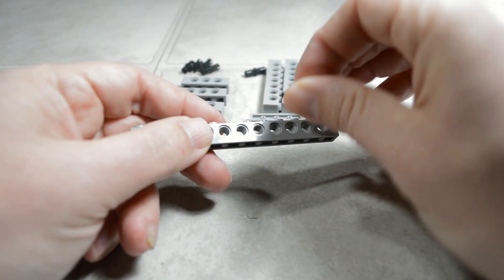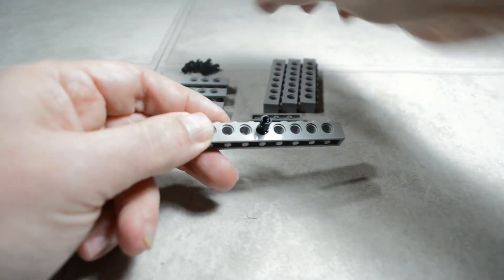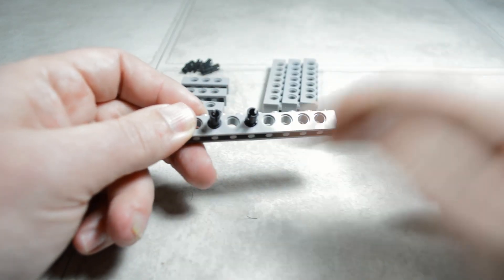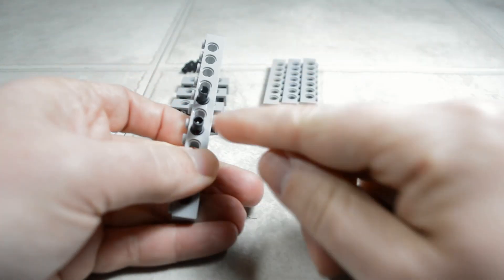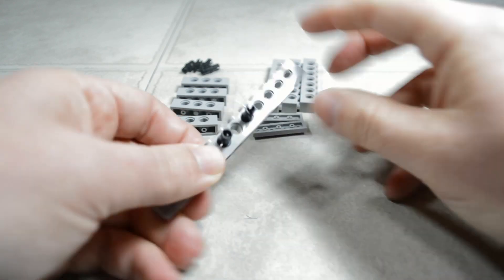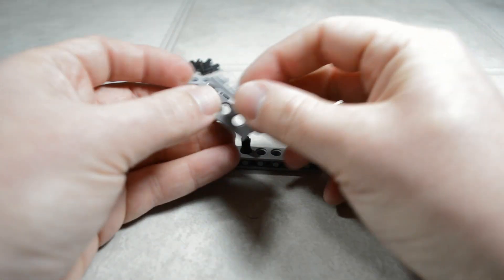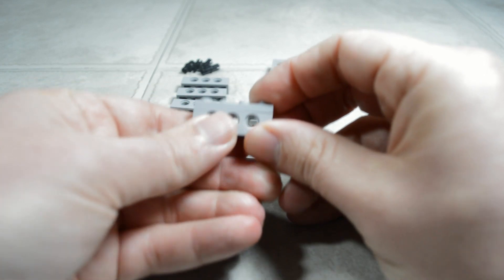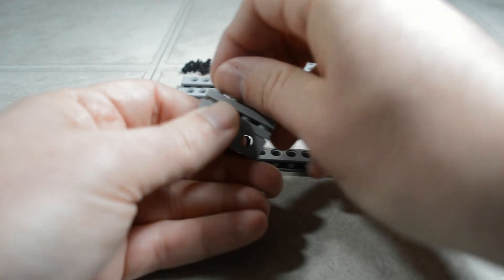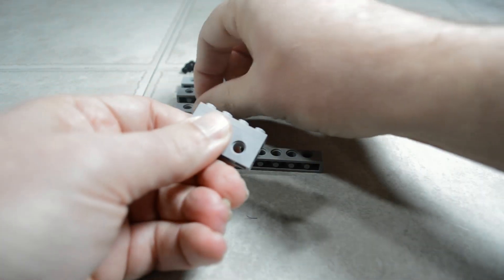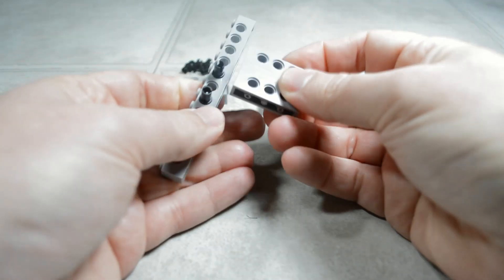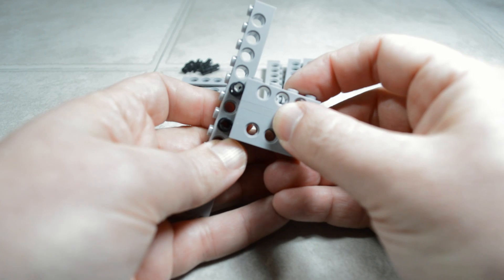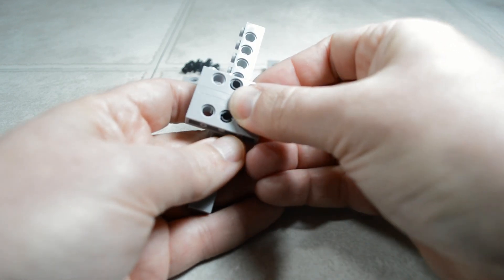The first you want to do is put your pins in the odd spaced holes. So we're going three apart here. And then we can take two other Technic bricks. We put two plates in between them. And then you can see that they line up. Click those together.